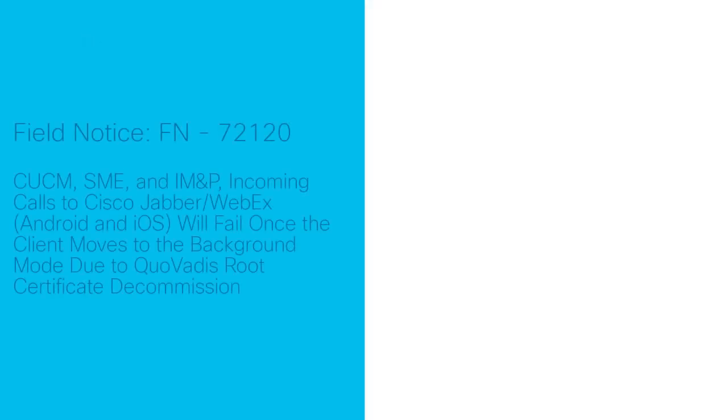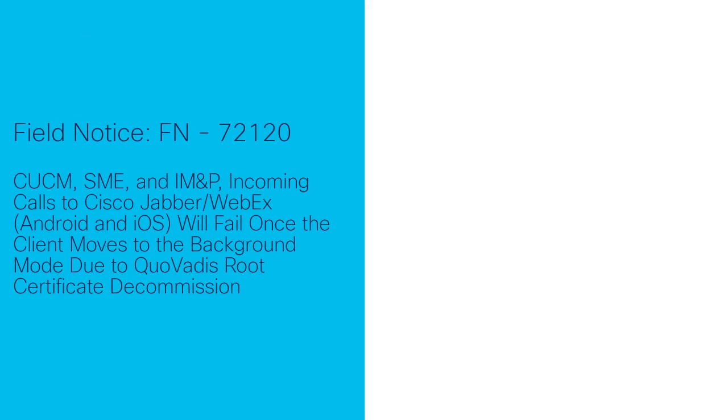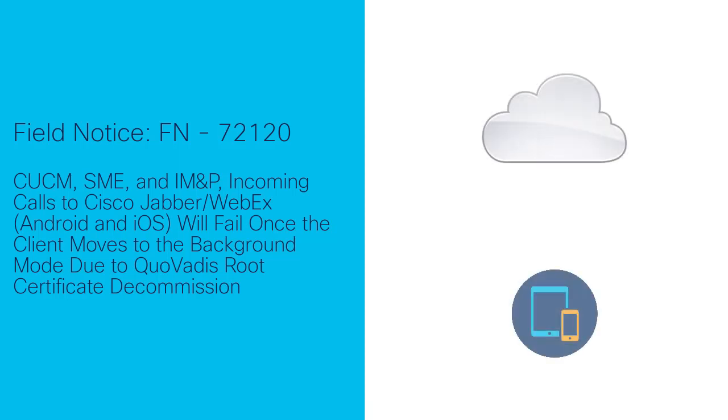Please note the following field notice regarding the Cisco Cloud onboarding feature for Cisco Unified Communications Manager and IM and Presence. This field notice affects the push notification service for Jabber clients to receive push notifications for calls and messages when the Jabber client is not active.